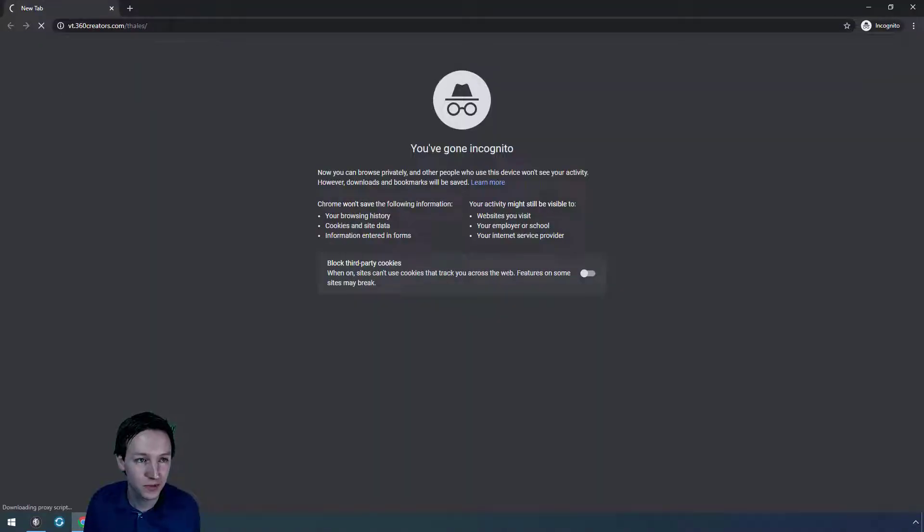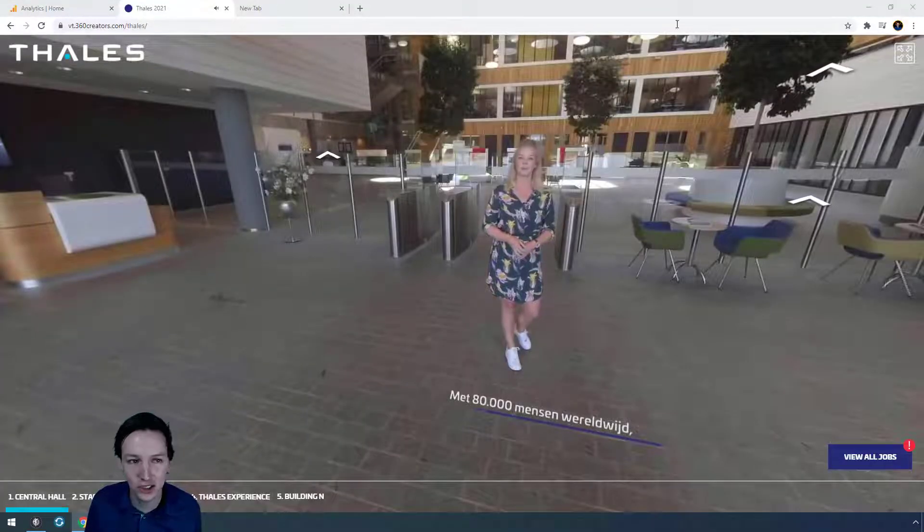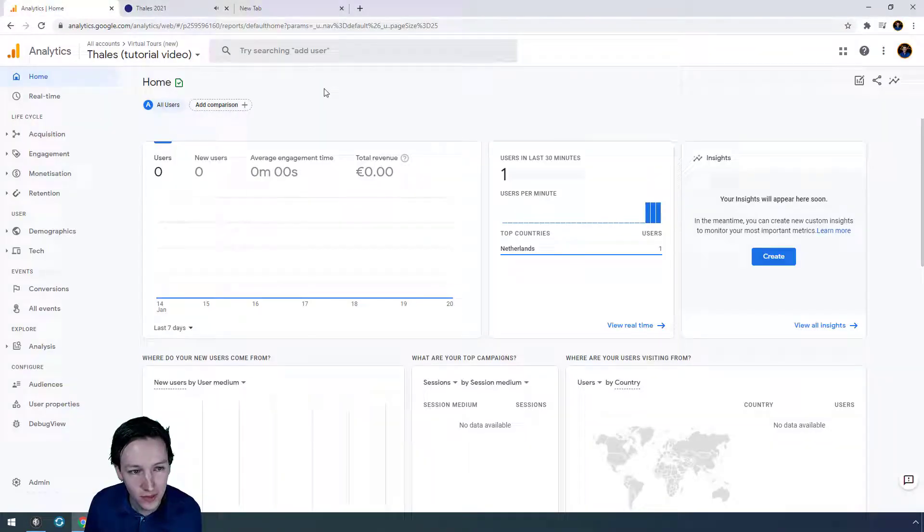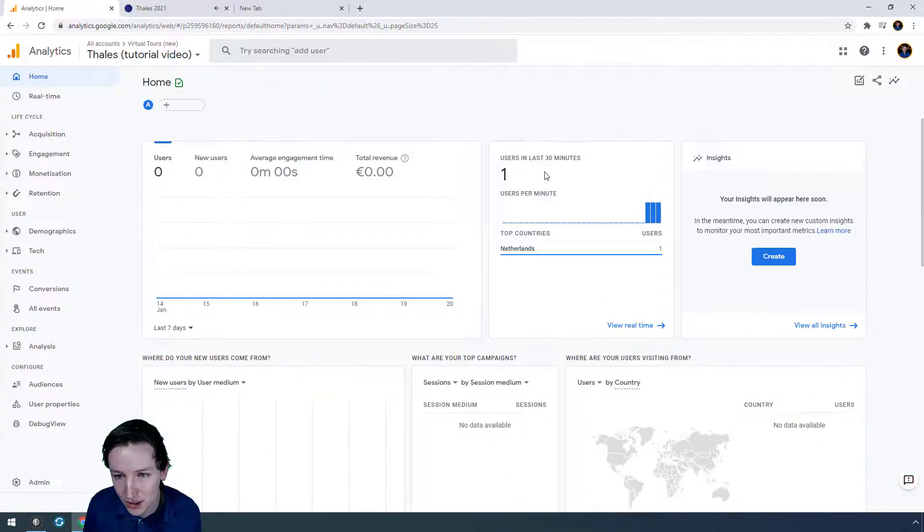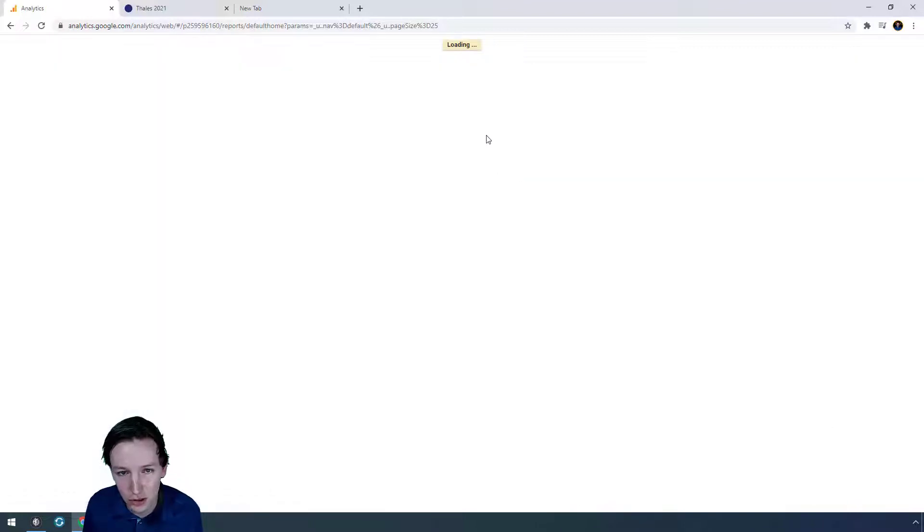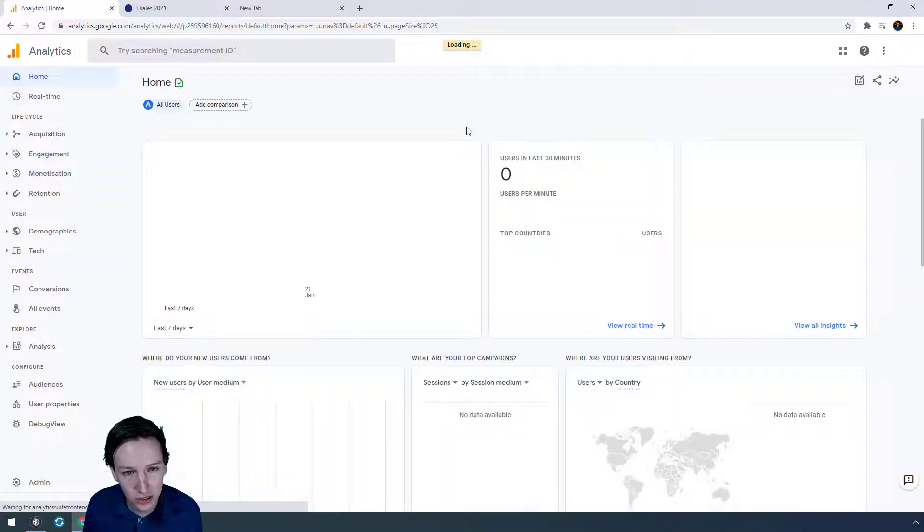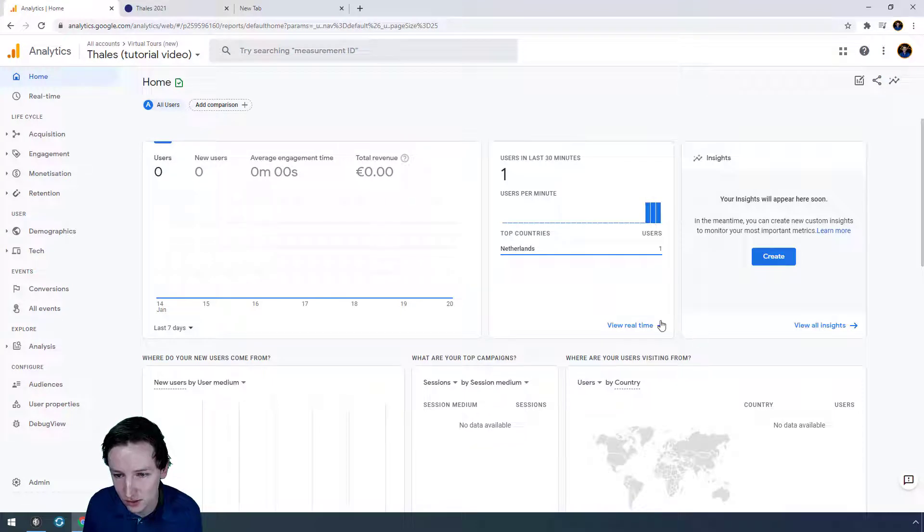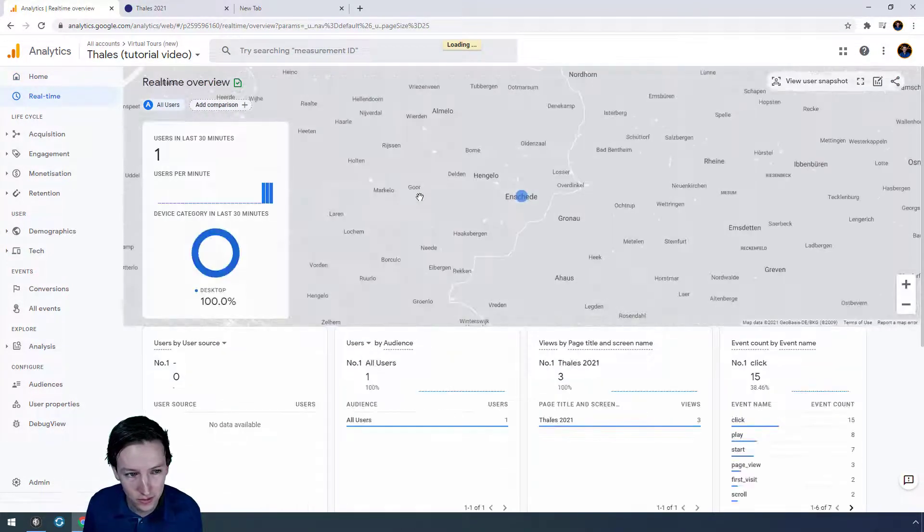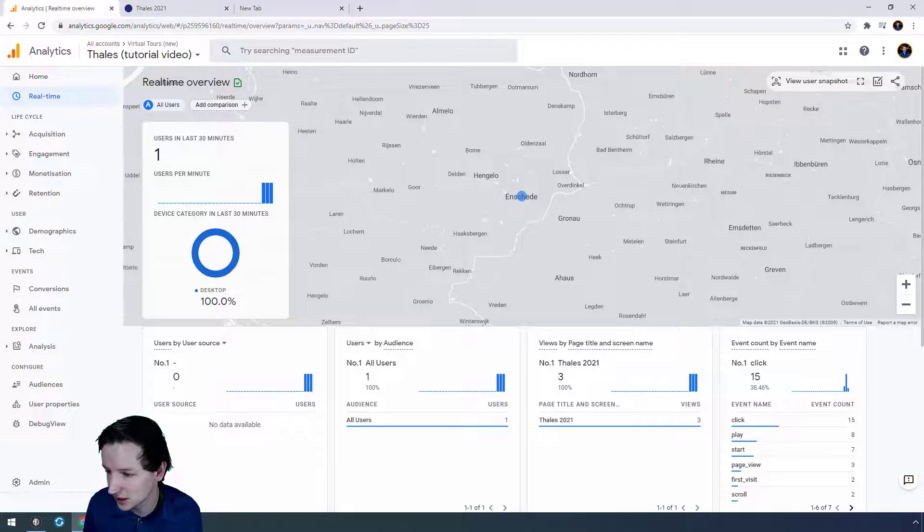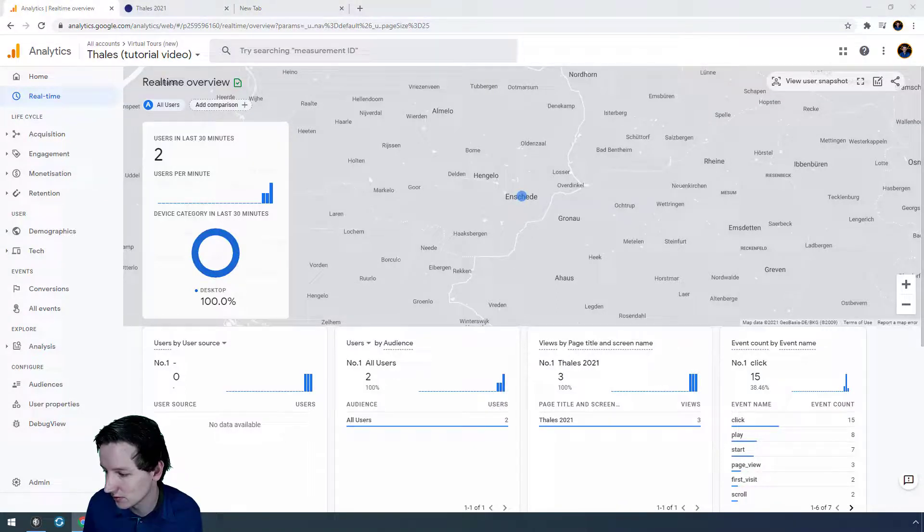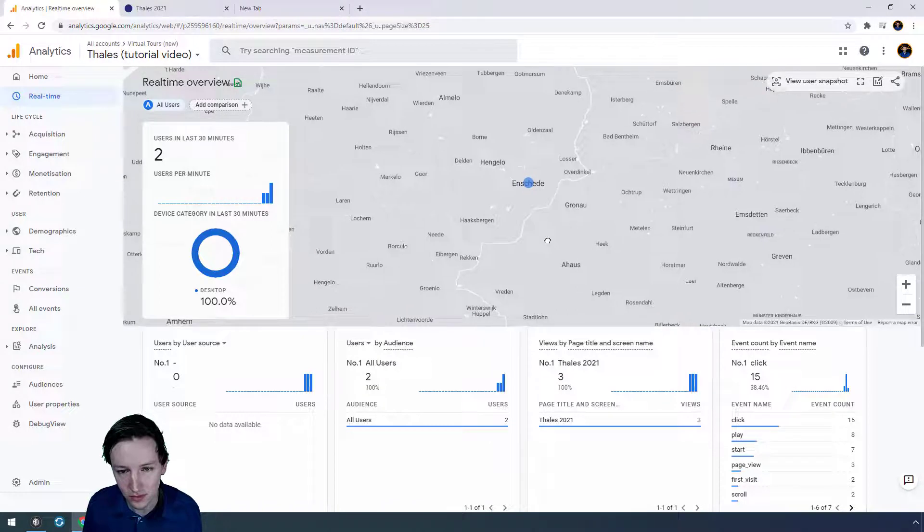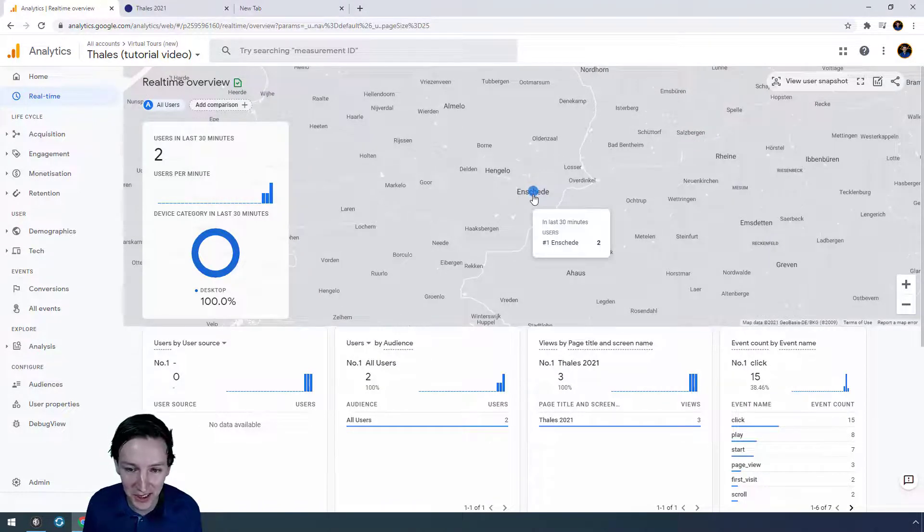Also, open this now in incognito. 80,000 people worldwide. So if I'm correct, then it will show two users in the last 30 minutes. Real time. So right now, yes, there you go. And as you can see, I'm living in Amsterdam.